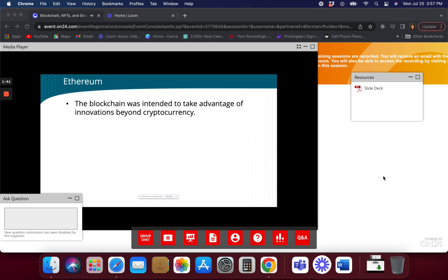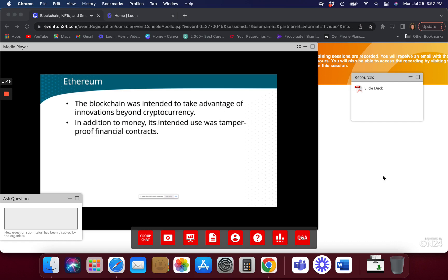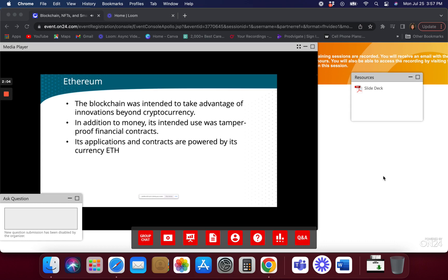The Ethereum blockchain was really designed to take innovations beyond cryptocurrency. Bitcoin does cryptocurrency really well — Ethereum wanted to do other stuff. It was really there to enable tamper-proof financial contracts, powered by the Ether cryptocurrency. That was the driving force behind it. But it wasn't there just to add speculative value to a currency — that's what it does now.